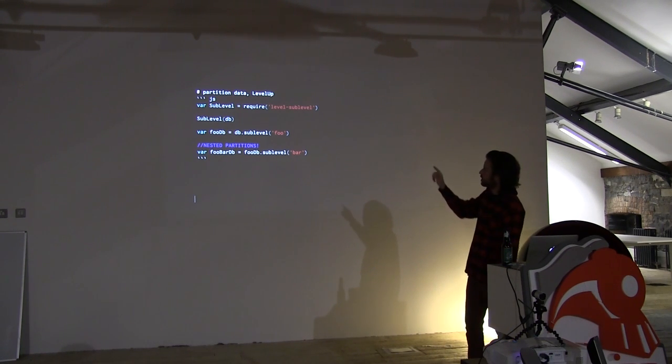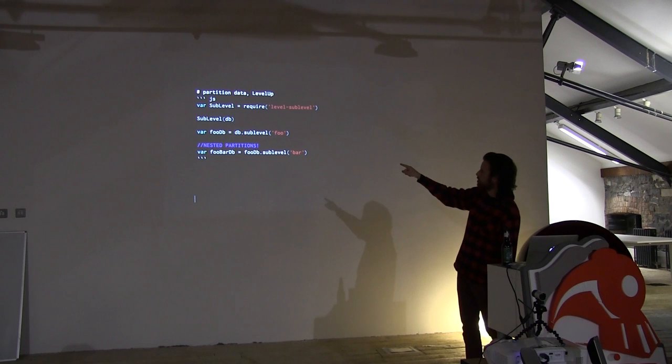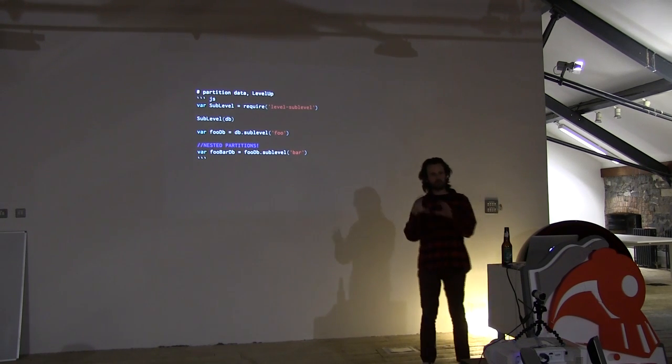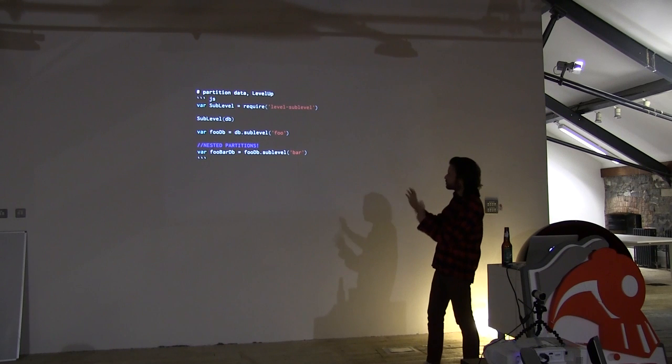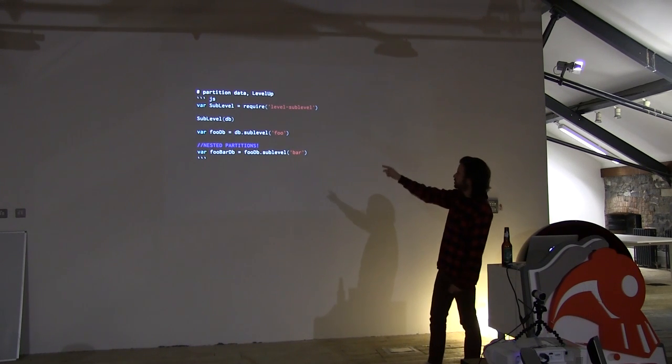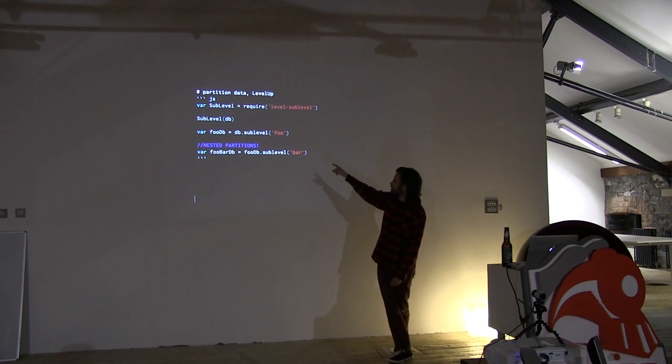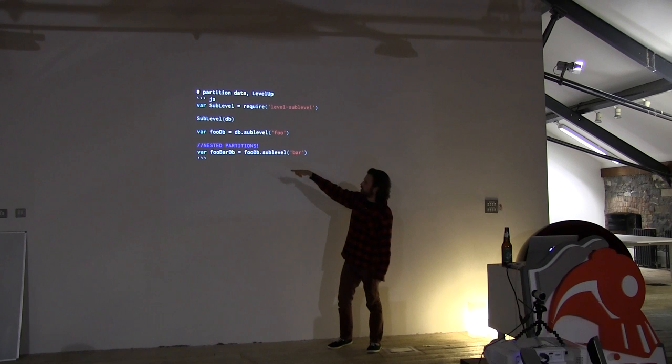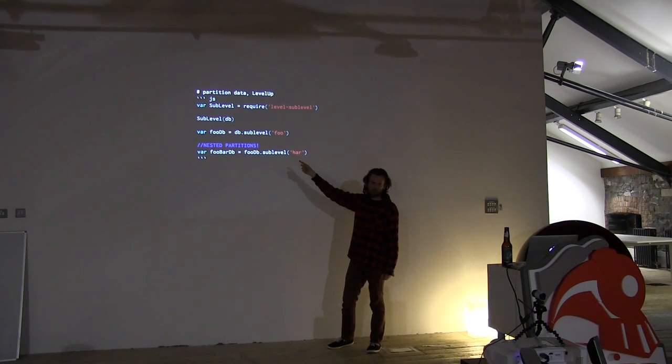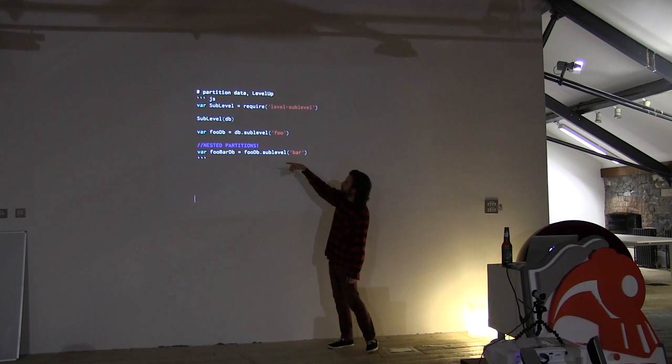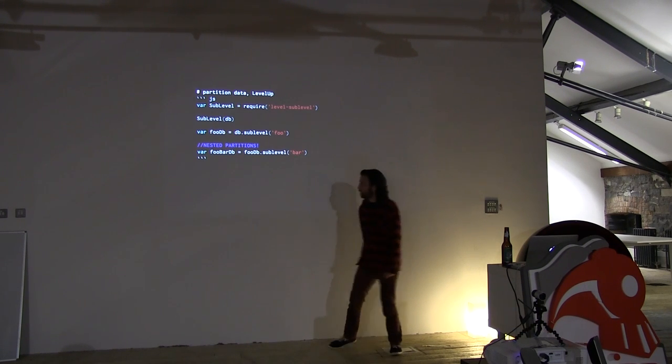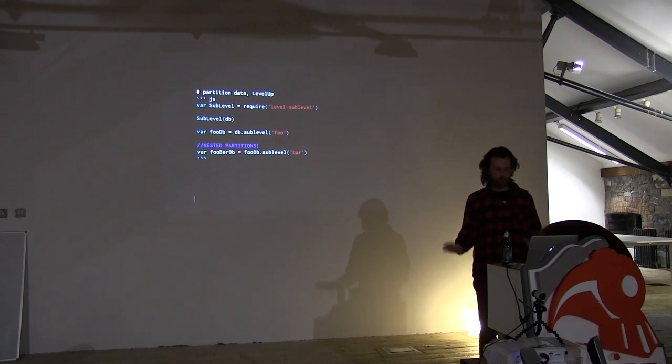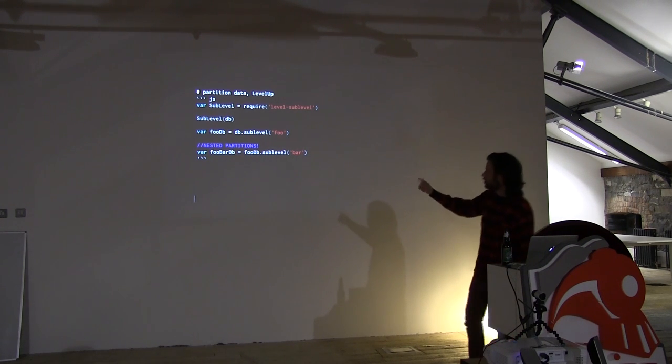Except that when you put something into there, it stores it in the big database with a prefix. But it hides, it abstracts away the prefix. So when you put something into foo.db, that has foo attached at the start. And when you do a read stream or something from foo, that will give you all of the things that have foo at the start. That will handle all of that for you, apparently.